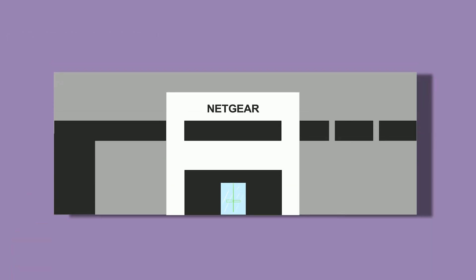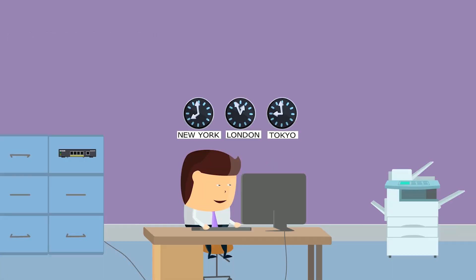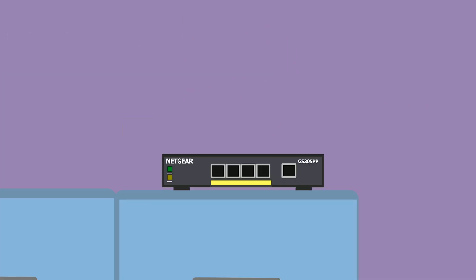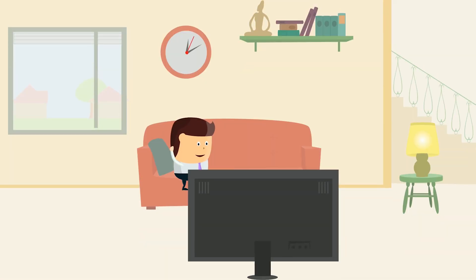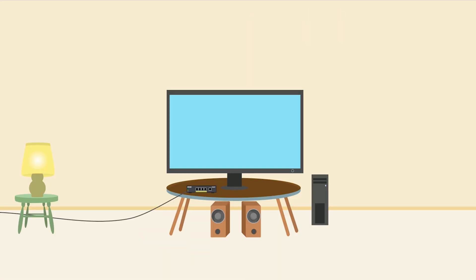Here at Netgear, we strive to give businesses the switching solutions they need when they need it. With us, you're at the forefront, so sit back and relax because we've got you covered.